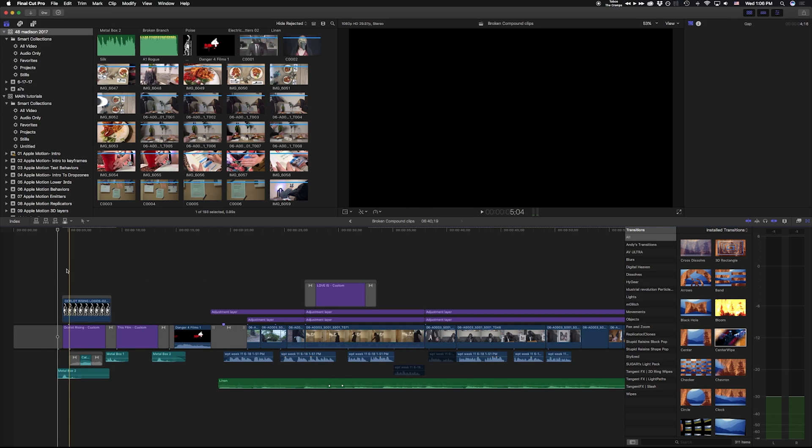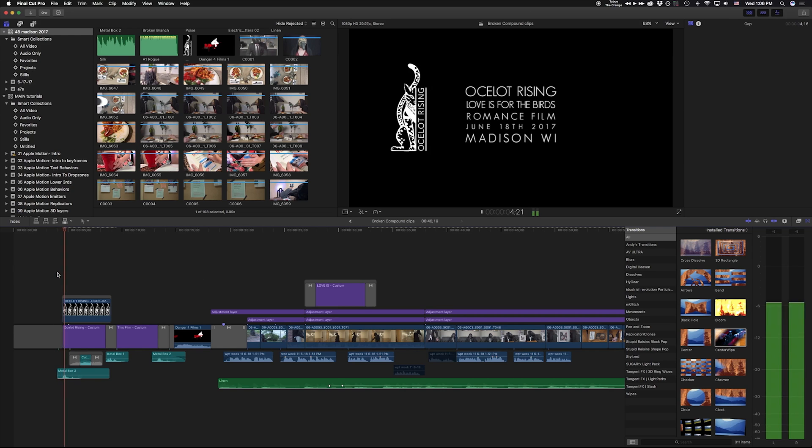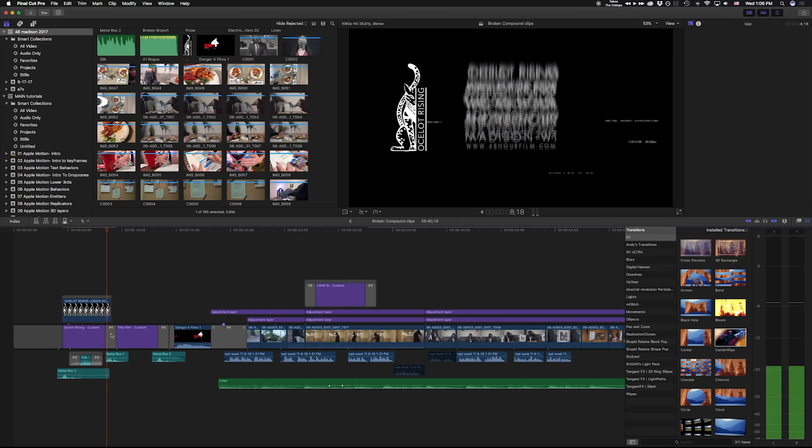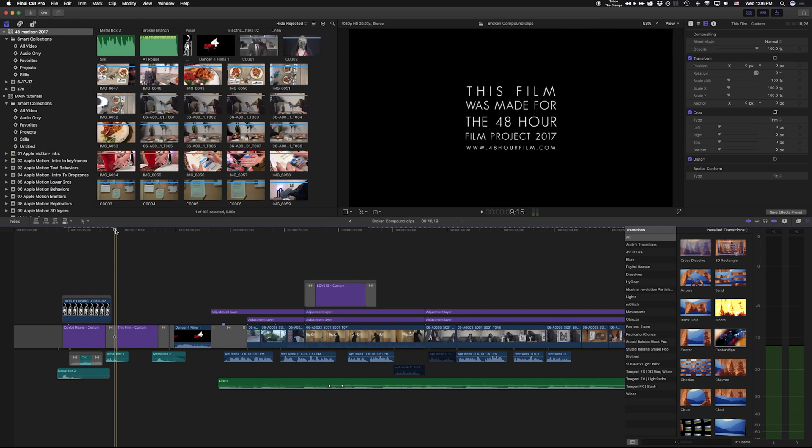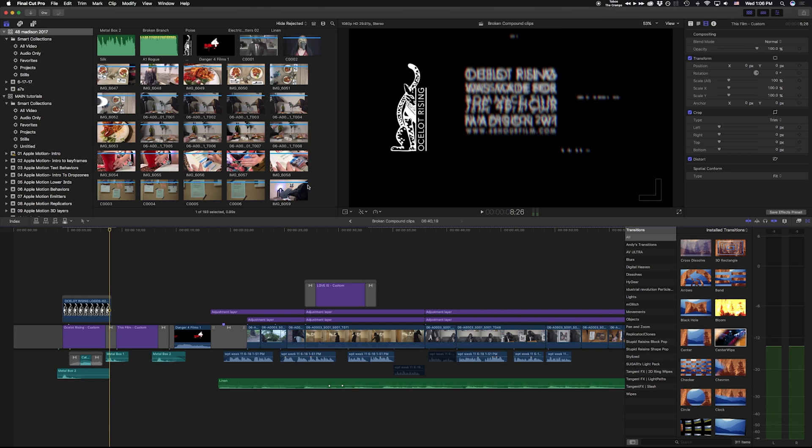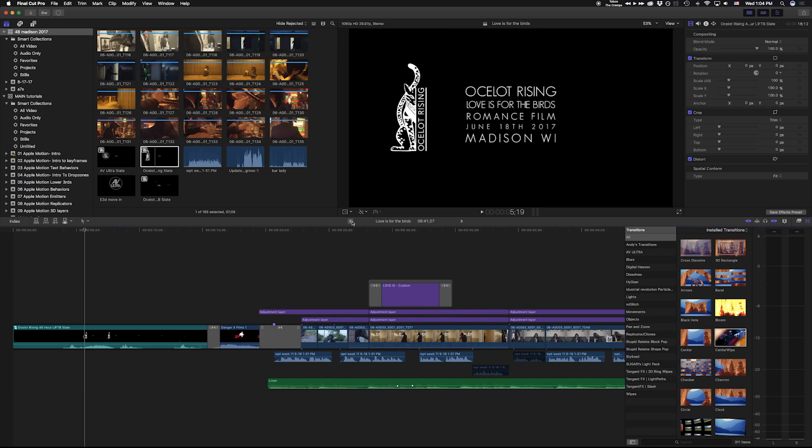If I play this back, notice it comes on. I have a transition here. That transition is only affecting that title text. It's not affecting everything at once.